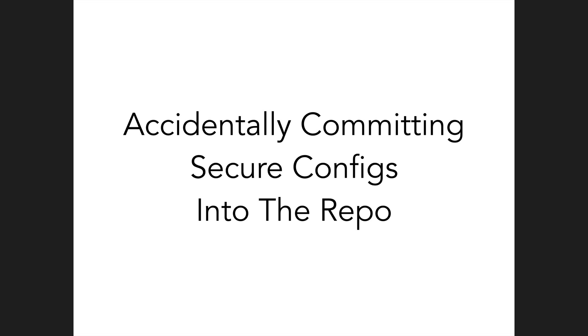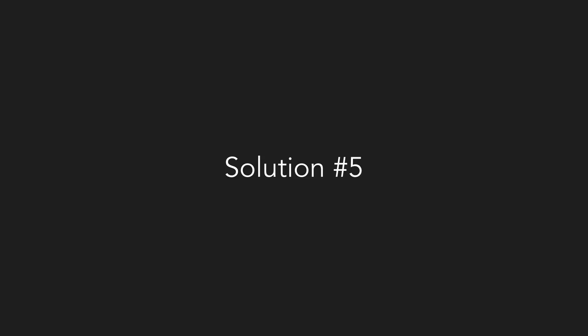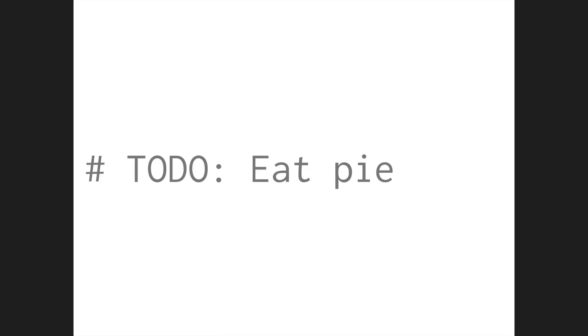Problem number five. Accidentally committing secure configs into the repo. But even as awesome as all of this is so far, it doesn't do you any good if you accidentally commit a secure setting to the repo before running Chamber secure. But because Chamber gives you conventions to follow, we can easily implement a git pre-commit hook, which if you've changed any of your settings files, and any of the line changes include a secure setting that has not been secured, the commit will abort. This hasn't been completed just yet, but should be done in the next week or two.